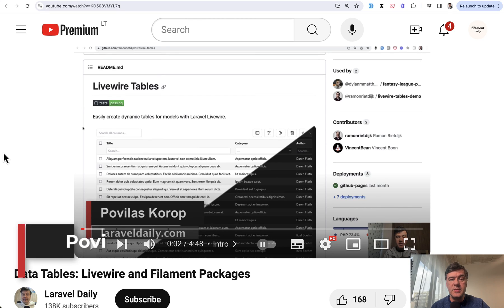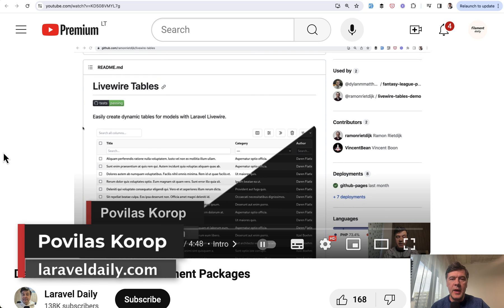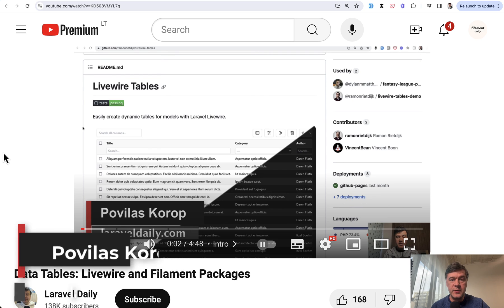Hello guys. Data tables is one of the most common functionalities in Laravel projects, and over the years there have been many packages and tools for that.